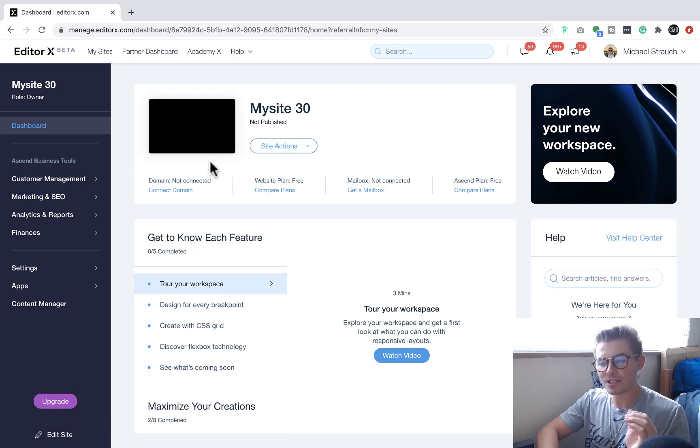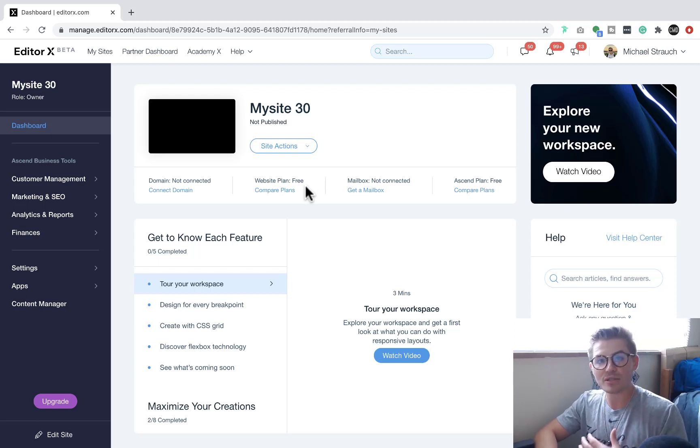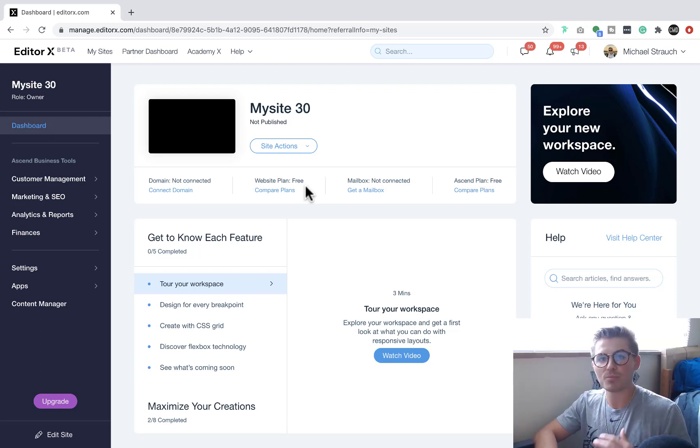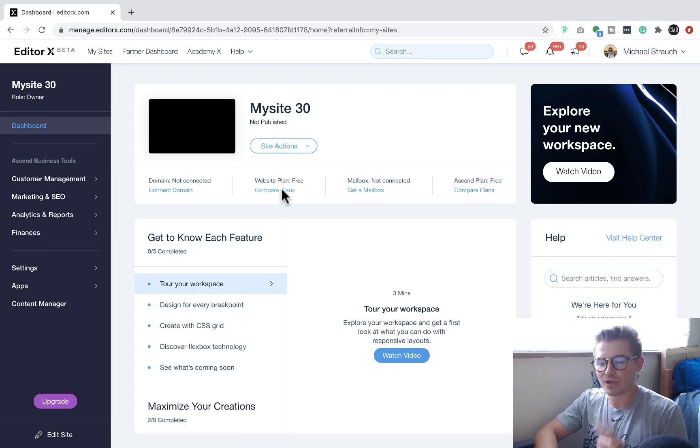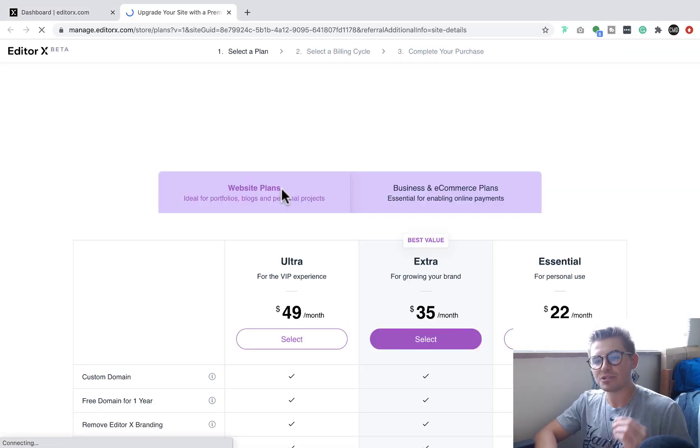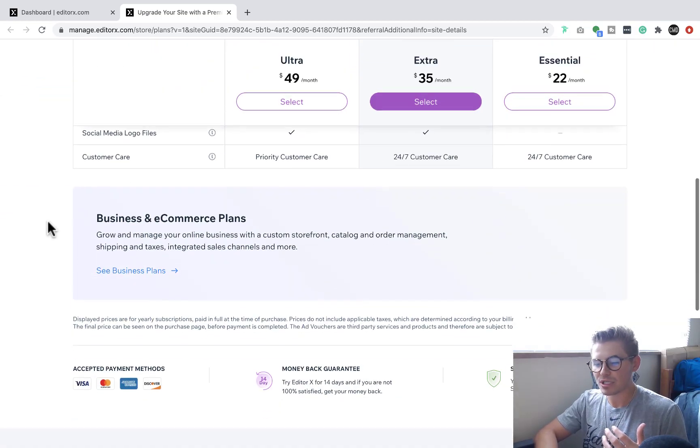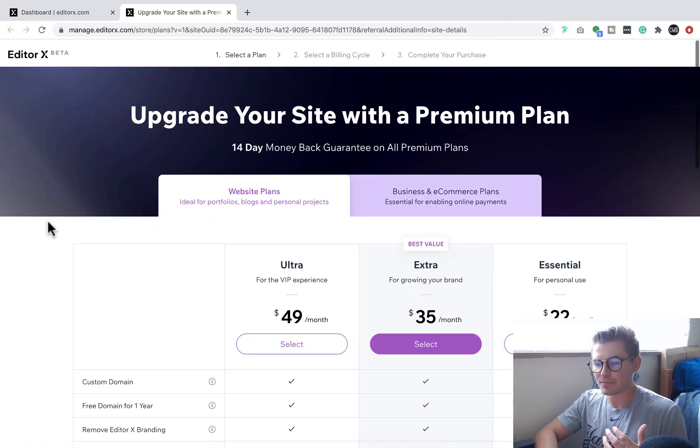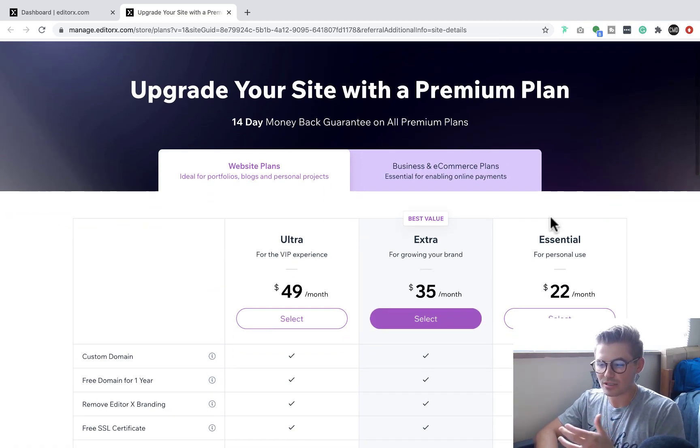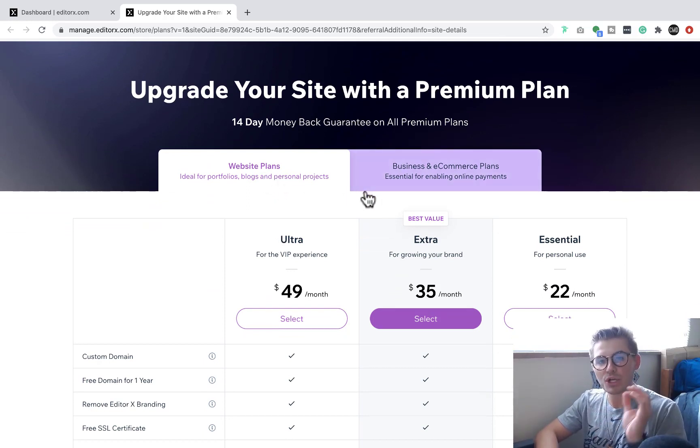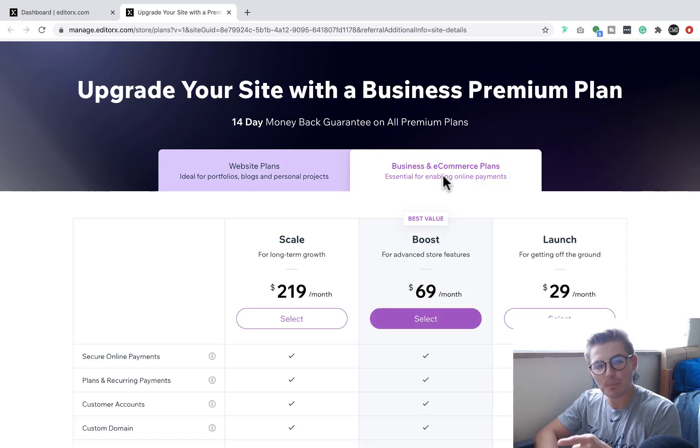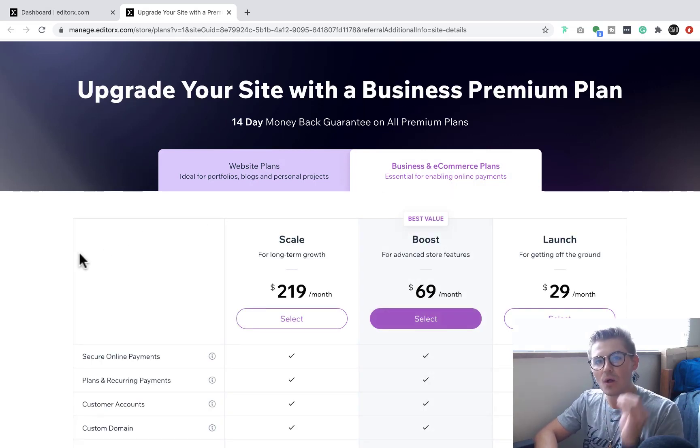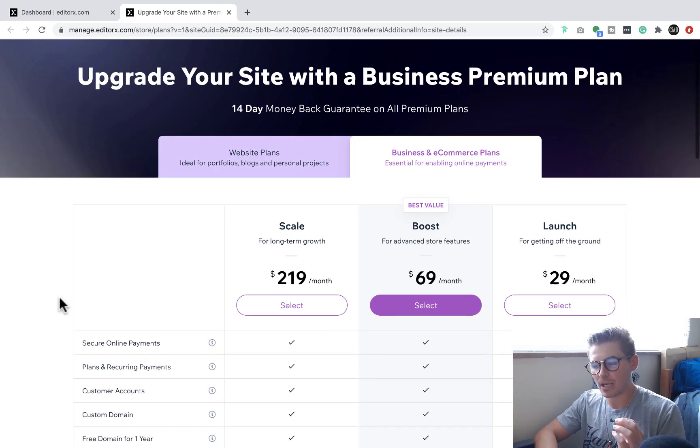In order to do this, you can see right now we're on website plan free. Unfortunately, with the free plan, even some of the lower plans, you cannot accept payments on your Wix website. If you go to compare plans, you'll see the ability to upgrade your site. You'll see a couple different options - extra, essential, and ultra. These are your typical website plans. What you're going to need is a business and e-commerce plan. This will allow you to sell and accept payments on your website.